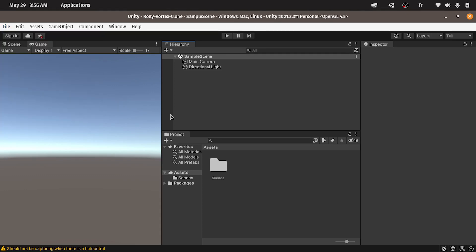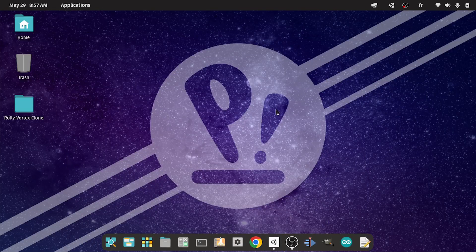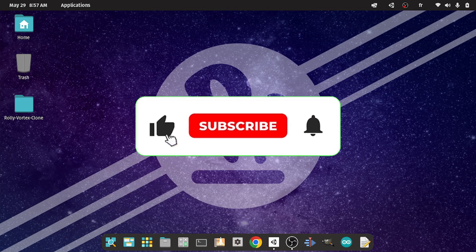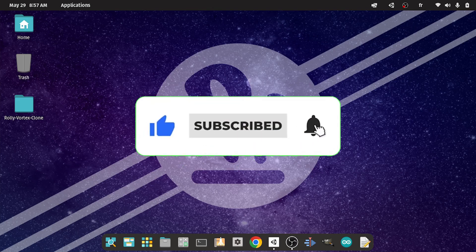I think that's pretty much it guys for this video. I hope you like it. If you have any question or comment, make sure to put it under the comment section down below. And I will see you in the next one.